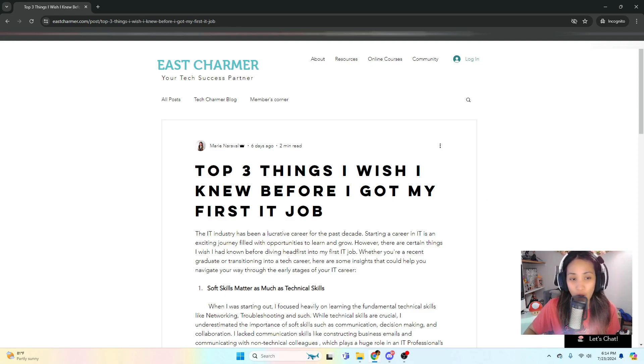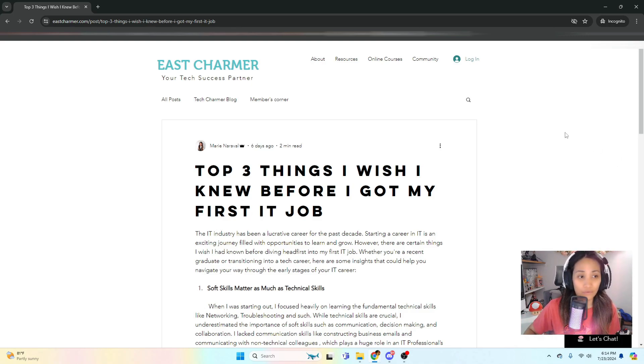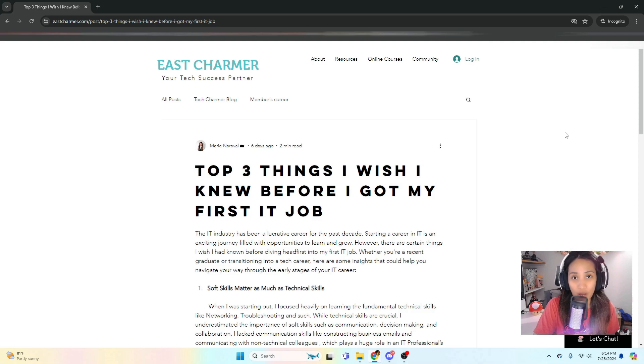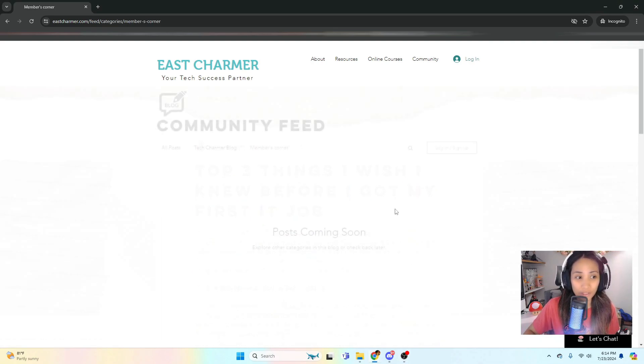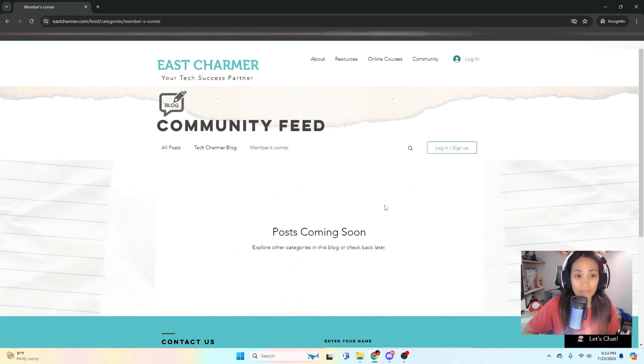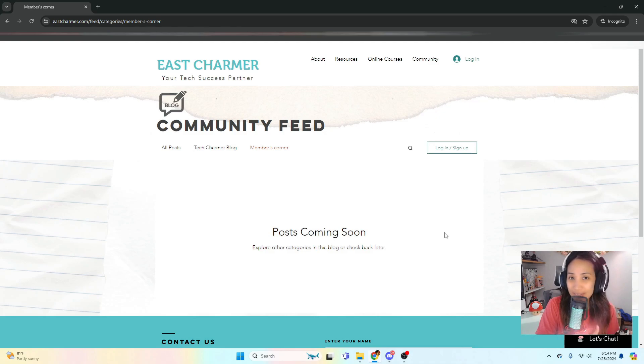For now I'm the only one who can post on this blog, but if you're interested let us know. Also there's going to be a Members Corner where the members who have logged into the website will be able to share their insights on IT, tech, and everything in between.